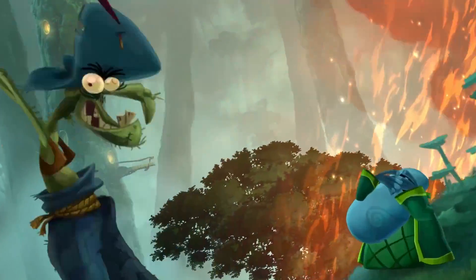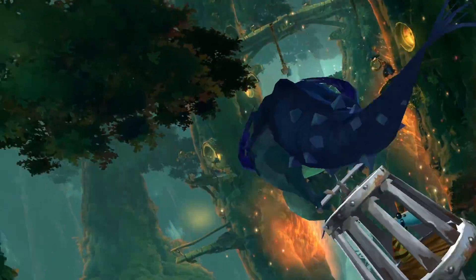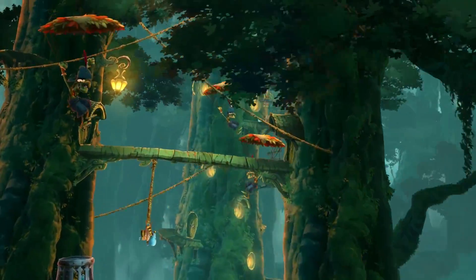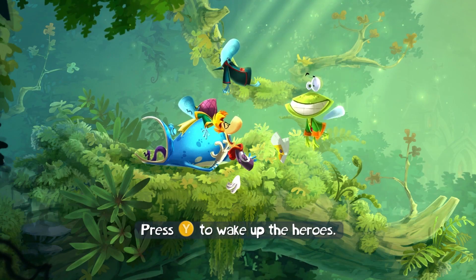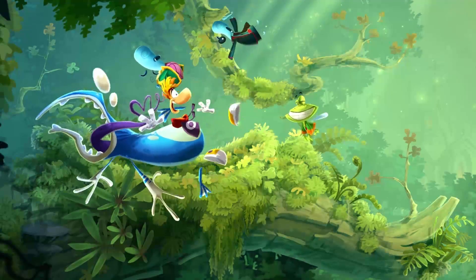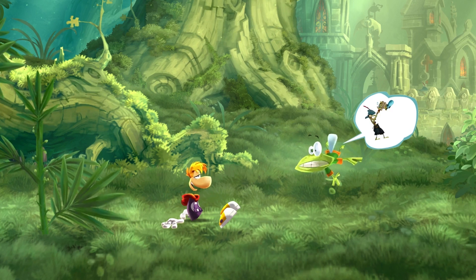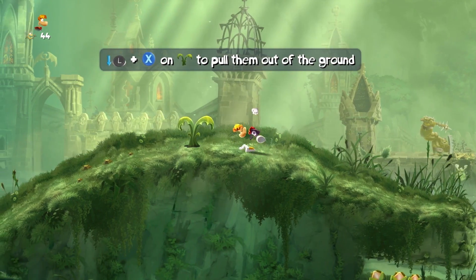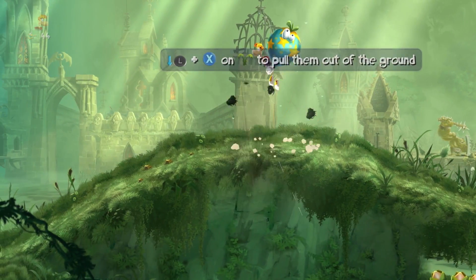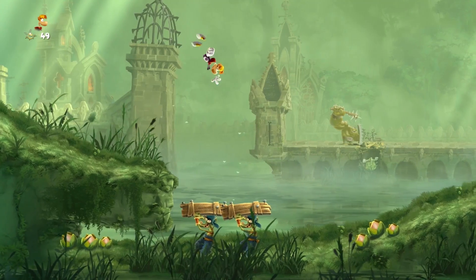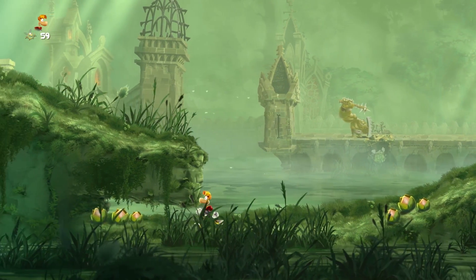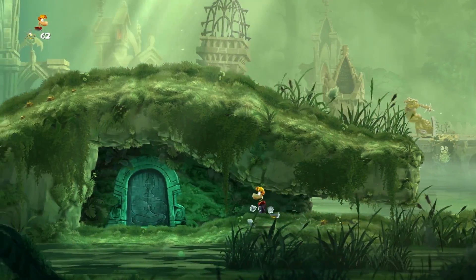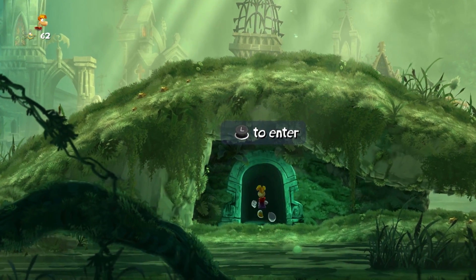So guys, this is Rayman Legends. I've only ever played, like, a little bit of this in, like, game on a Wii U. But it seems so fun. Press Y to wake up the heroes. There we go. Wake up. Things are happening. Down and X to pull things out of the ground. Whoa. Can I ground pound? Yeah, I can. Ooh. Door. Let's go in.